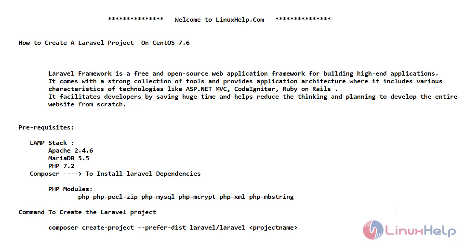Here we just need a LAMP stack. So here I am using CentOS 7.6, Apache 2.4.6 version, MariaDB 5.5 and PHP 7.2. And this has the required PHP modules.